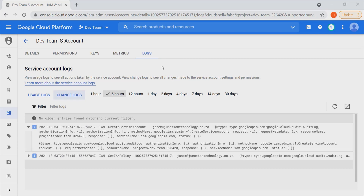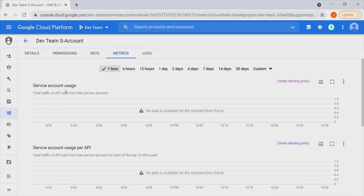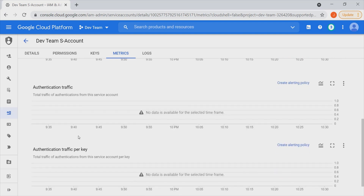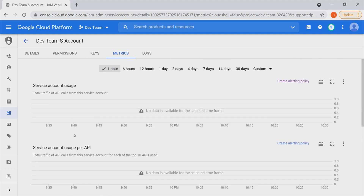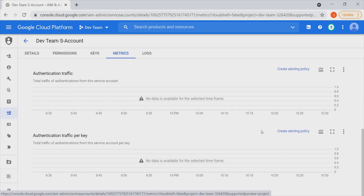Under Metrics, we can see quite a lot of information including service account usage, service account usage per API, authentication traffic, and more. We can even go as far as creating alerting policies that will inform us when a particular threshold is actually met.